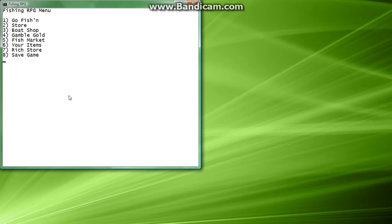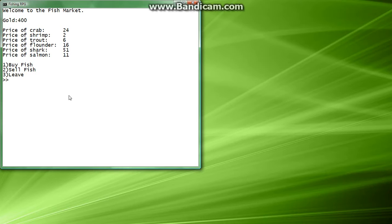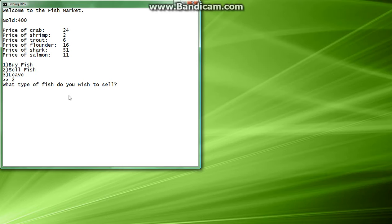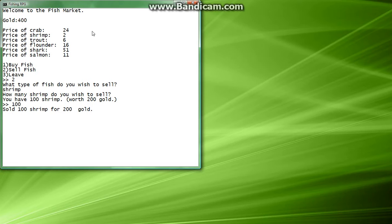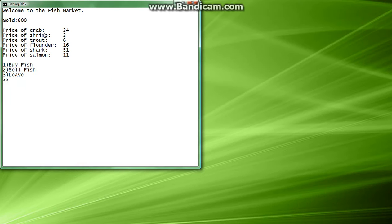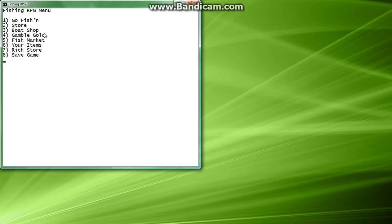So, now, we can go to the fish market, 5, and here's all the prices. So let's sell fish, let's hit 2. And we're going to sell shrimp. How many shrimp do we wish to sell, let's sell all of them. Cool, so we got 200 gold for that. So, now let's go back to the main screen, we'll leave, let's go fishing.